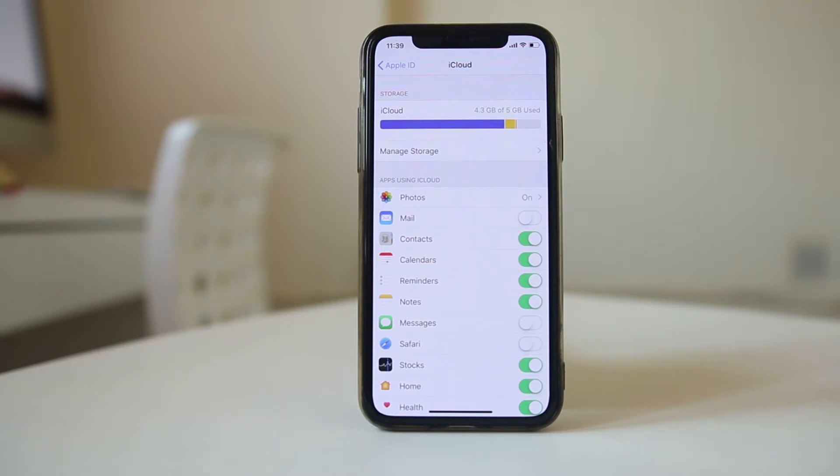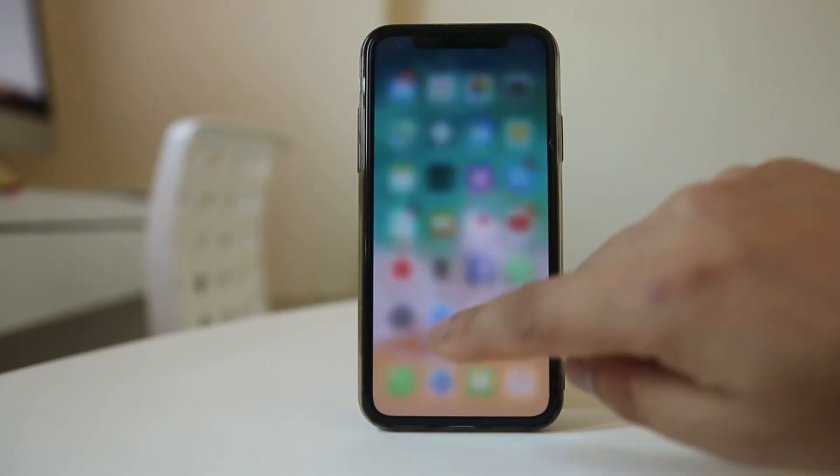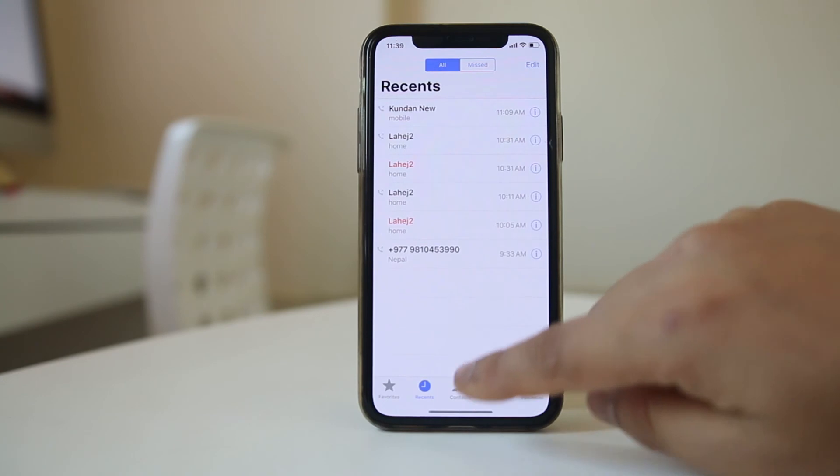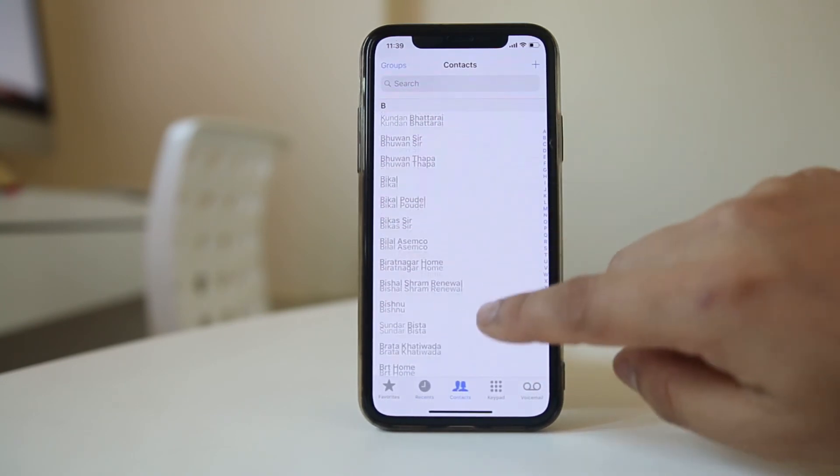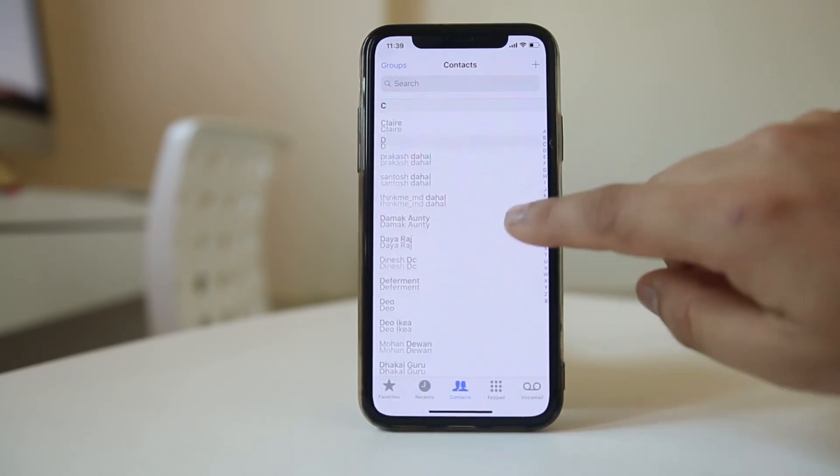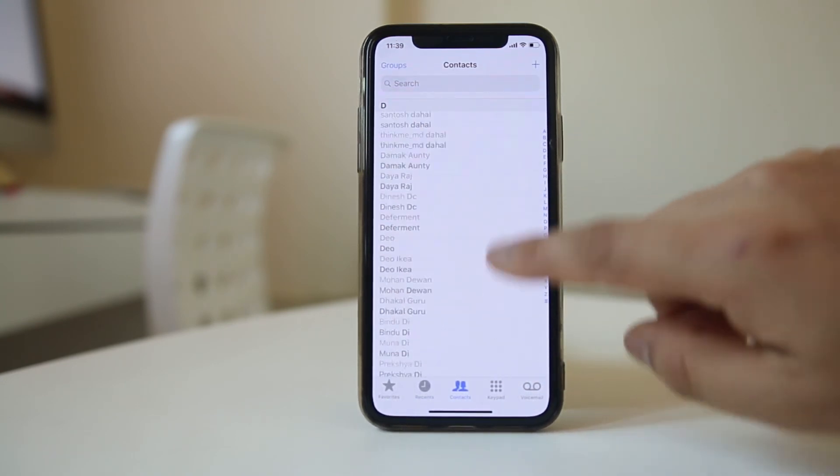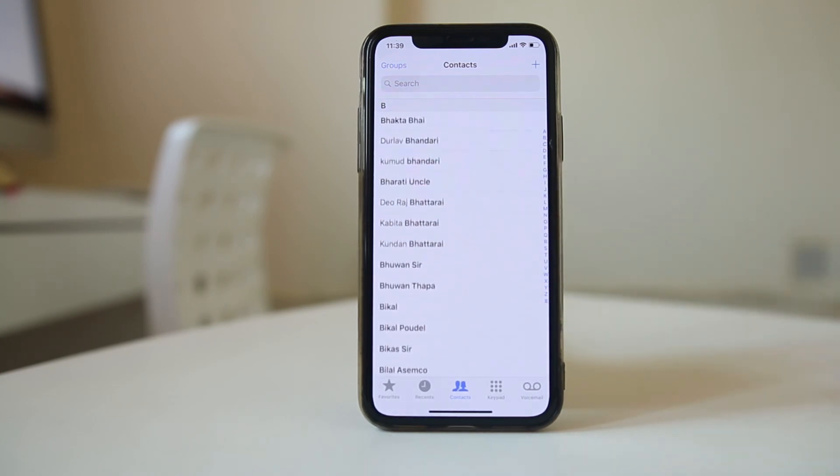When this is automatically enabled, all the contacts that were present in iCloud will be downloaded and saved to your iPhone. If I go here now, I can see all the contacts that have been downloaded and saved to my iPhone from iCloud.